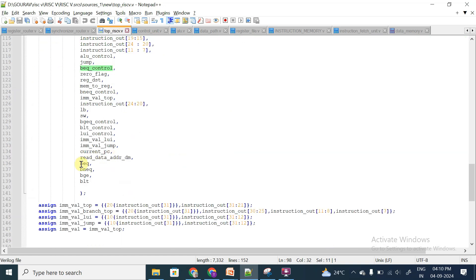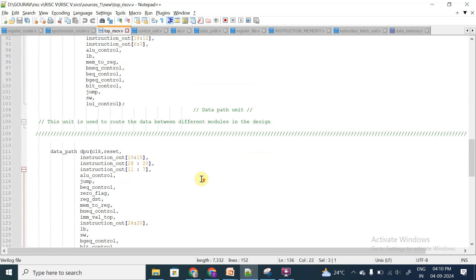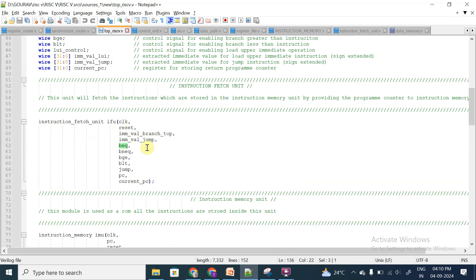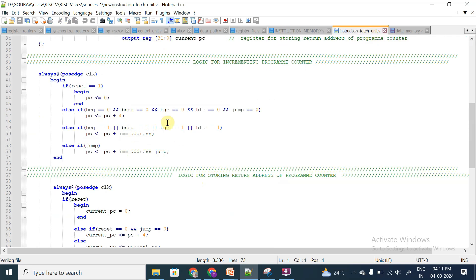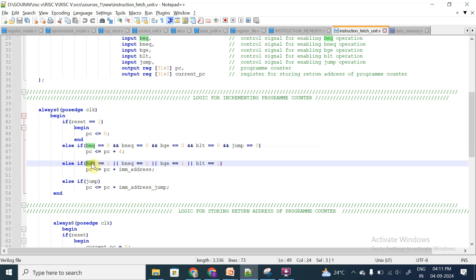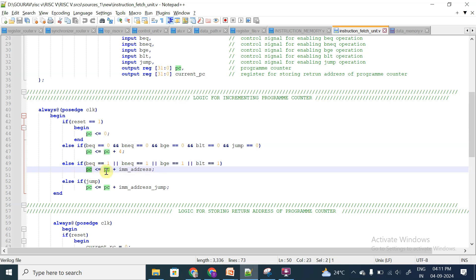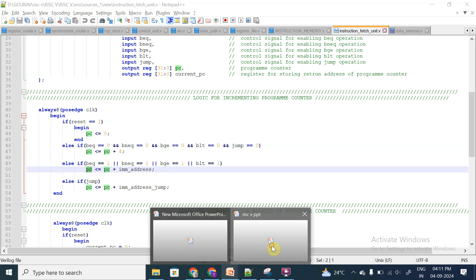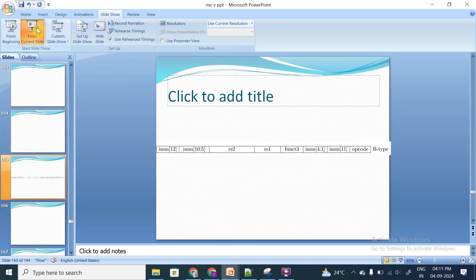The BEQ signal is collected in the top module and given to the instruction fetch unit. The instruction fetch unit monitors BEQ, BNEQ, BGE, and BLT signals. If any of these signals equals 1, the program counter is incremented by PC + immediate address. So if the BEQ signal is high because the contents are the same, the program counter is incremented by the value present in the immediate address. I will draw this diagrammatically for clearer visualization.